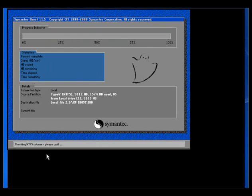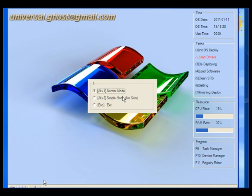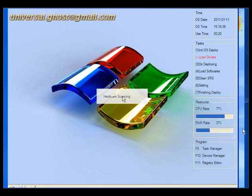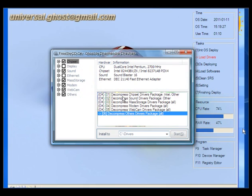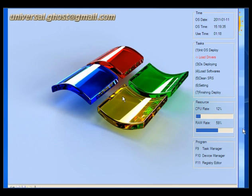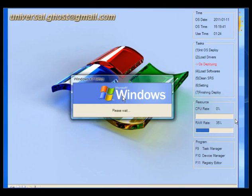We can restore that ghost anywhere. I have already restored it on one machine — now I will show you. Once the machine restarts you will see this window. The system will automatically scan the hardware and install drivers as per the requirements of the system. This is the process of making a universal ghost. Thank you very much for watching this tutorial.